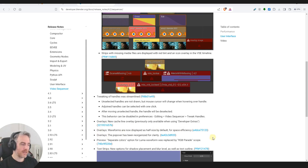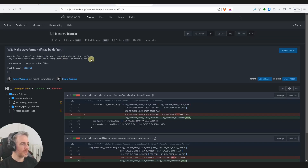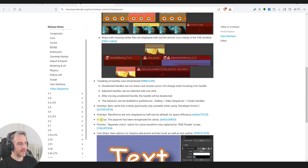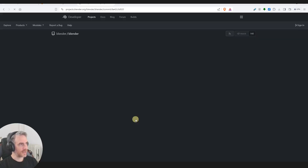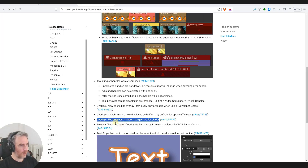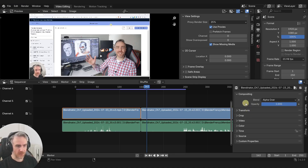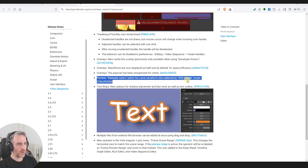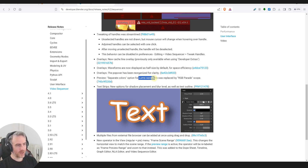Waveforms are now displayed as half-size by default for space efficiency - I'm not sure I like that. The overlay popover has been reorganized for clarity, though I'm not sure exactly which popup that refers to. The separate colors option for luma waveform was replaced by an RGB parade scope - I haven't used the luma waveform much so I probably won't notice the difference there.